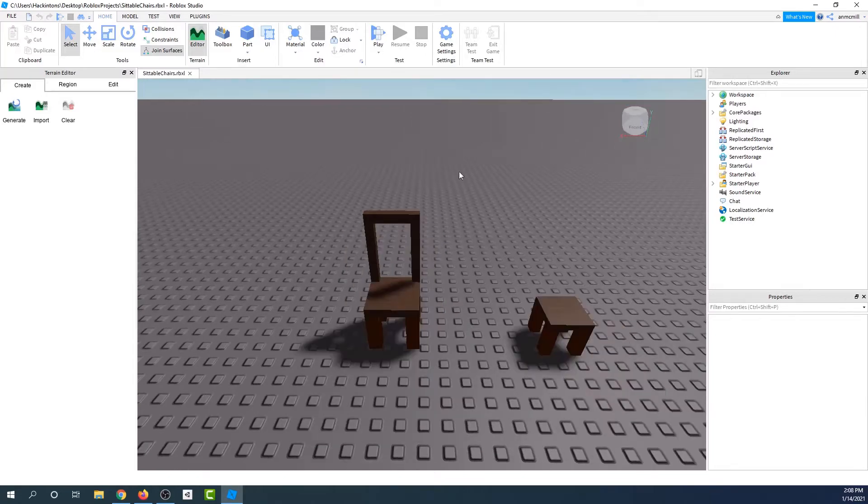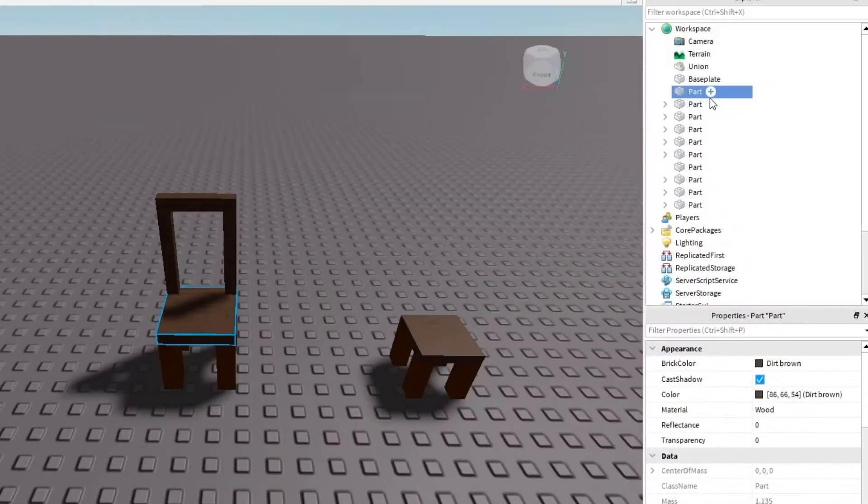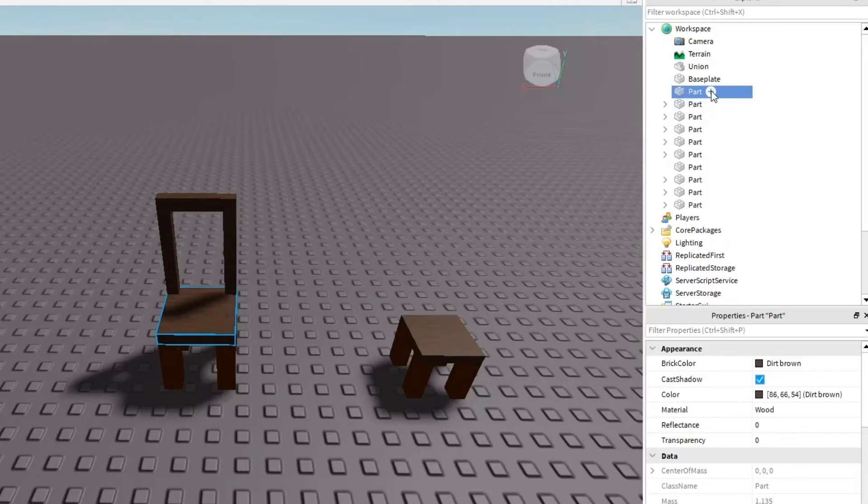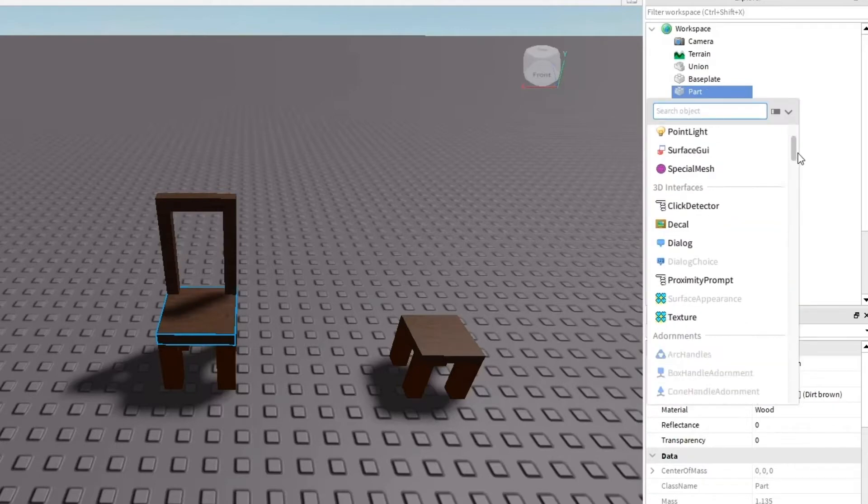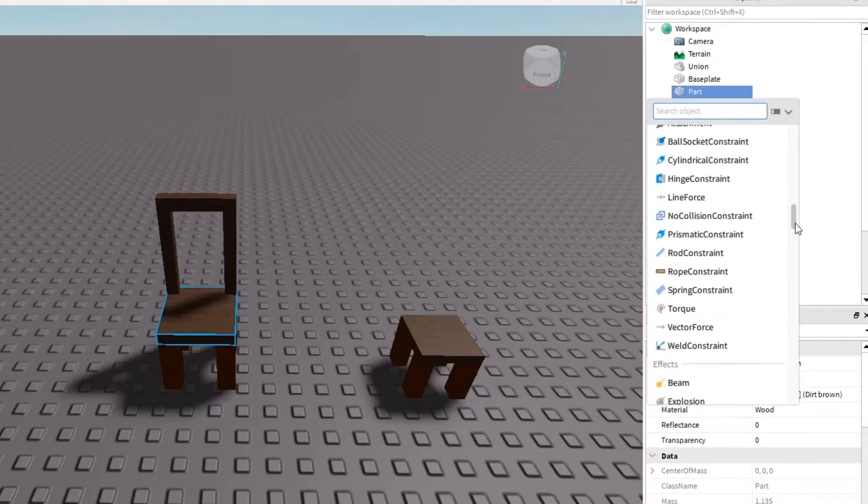After you've gone ahead and created your chair, go ahead and click on the seat part of your chair. We need to add a new type of part. Click the plus button on the part in the Explorer tab and then scroll down until you find the interaction section.